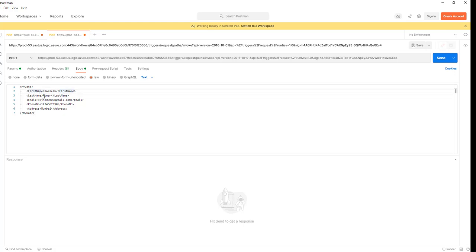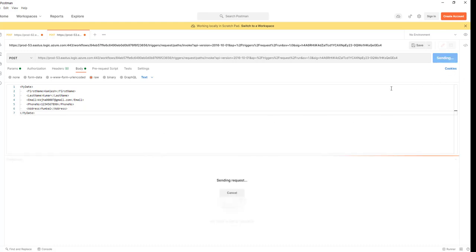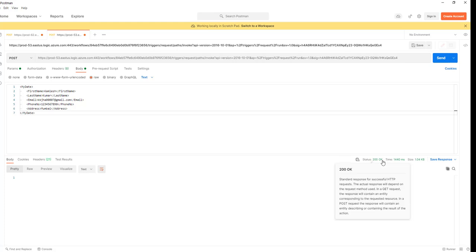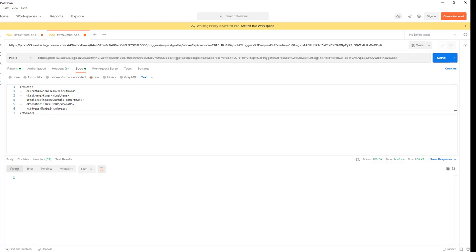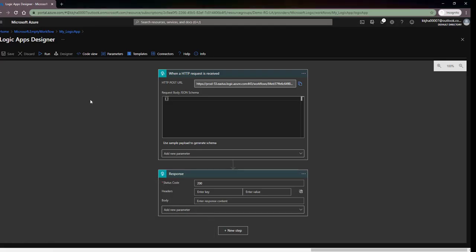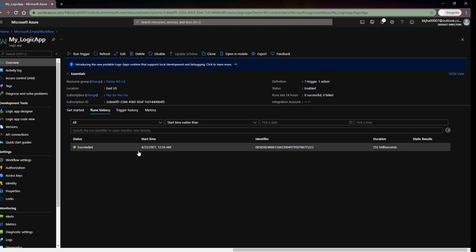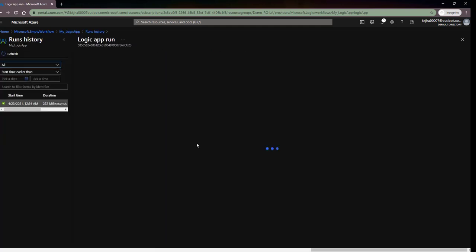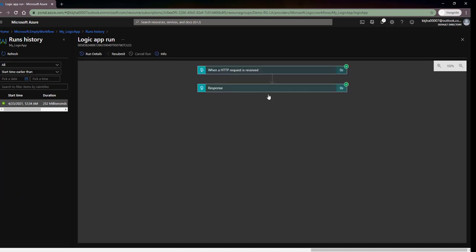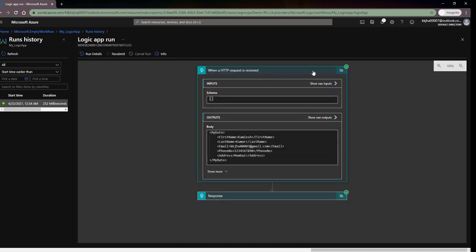In the body raw data I have created a sample, so I'll paste it here. This is my data providing information like first name, last name, email address, phone number, and address. I'll click Send — it gives me status 200 OK. Now I'll go back to Azure, go to my logic app, and refresh to get the run history. I received this request and if I check the run history I can see what input I received in the body.